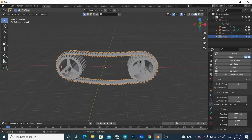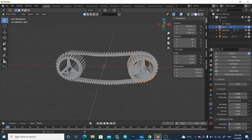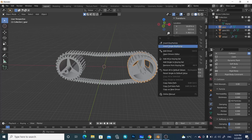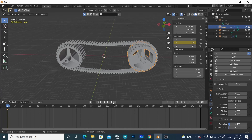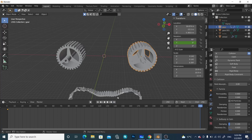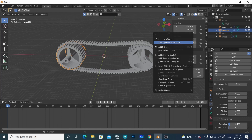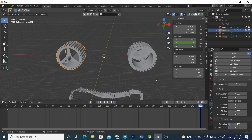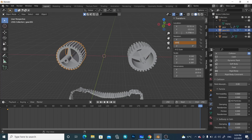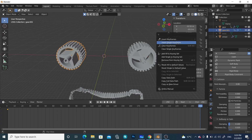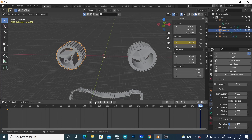Now it's time to add some motion. Select this gear and press N. Come down here, press on this Y value and insert a single keyframe. Go to the last frame, rotate this and give it a value of around 1000. Right-click and insert a single keyframe. Select this one, come to the first frame and insert a single keyframe the same way. Go to the last frame, give it a value of 1000 and insert a single keyframe again.